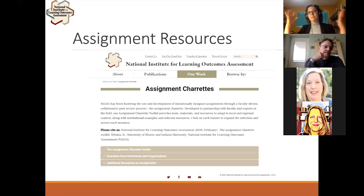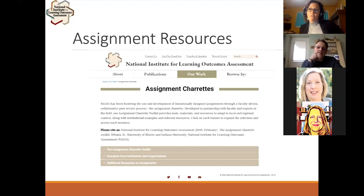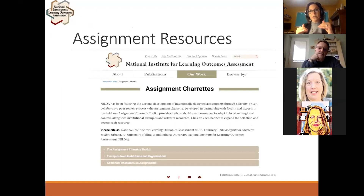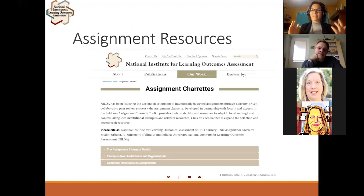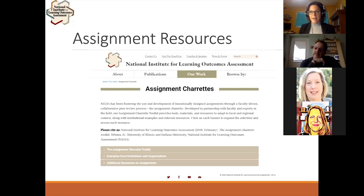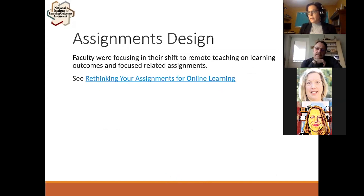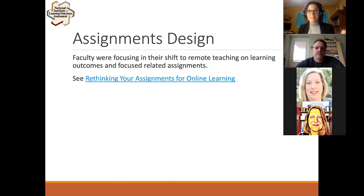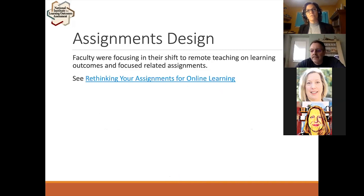Today we are talking about assignments. We have resources to pull from, and in the April newsletter we're releasing a modified Charette Toolkit for how to do this in our COVID-19 situation. The assignment design conversation — a 'charette' — is a great place to go back to basics: what do we really want students to know and be able to do? What are the basic learning outcomes we really need them to get from this course, and how are we thinking about demonstrations of their learning?